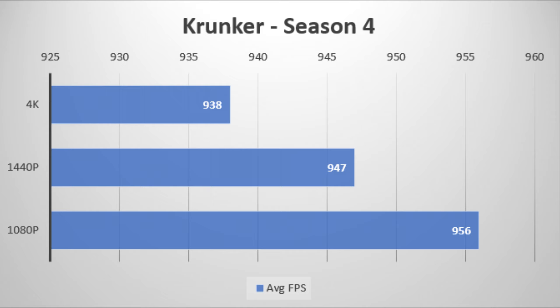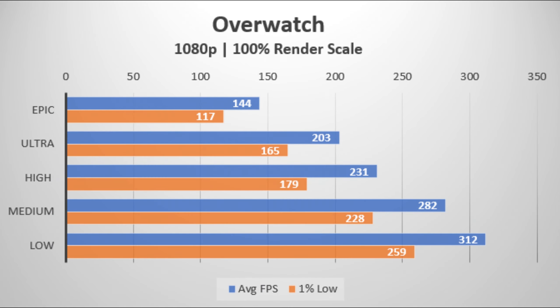So you'll basically have a really high advantage if you're going to compete or win tournaments with this laptop. Overwatch was tested in 1080p, and it was already averaging at the laptop's refresh rate on epic settings. So you can definitely take advantage of this laptop's refresh rate in this game.